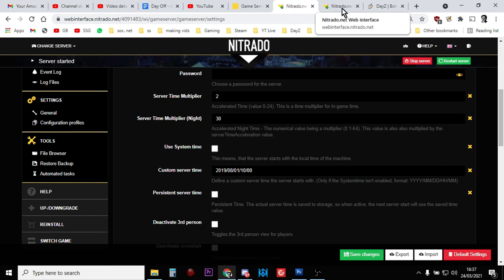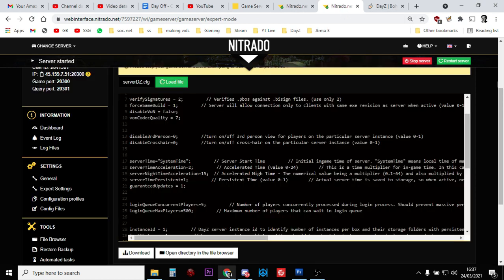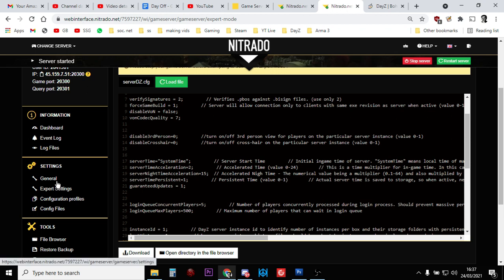Now, on PC, it's a little bit different. You need to have access to the serverdz.config file. For your particular server provider, you may well have access to that. On Nitrado, they don't give you complete access. You've got to go into your settings and enable expert settings. Once you've done that, you can go into the serverdz.config file.